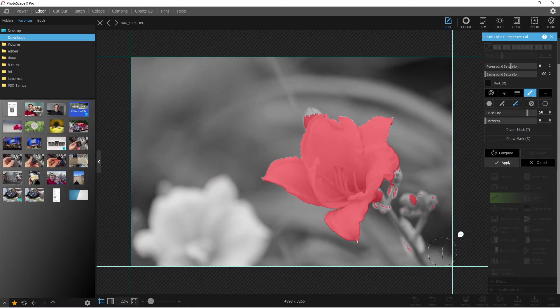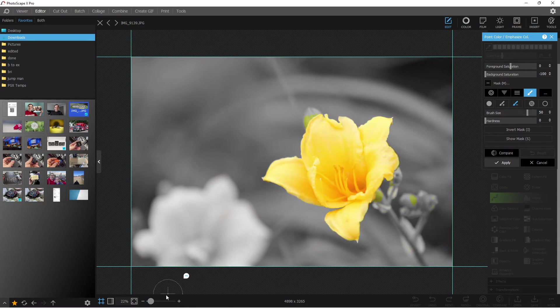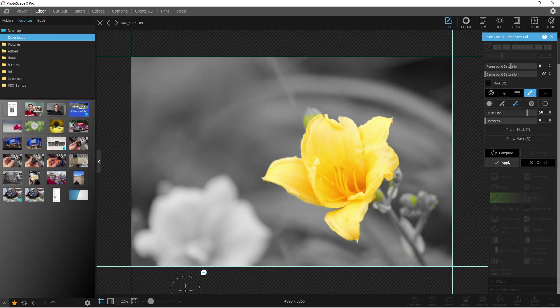We let go of our mouse, and there you go. We went from having that blurry flower selected and showing that color. Now we have it taken off.